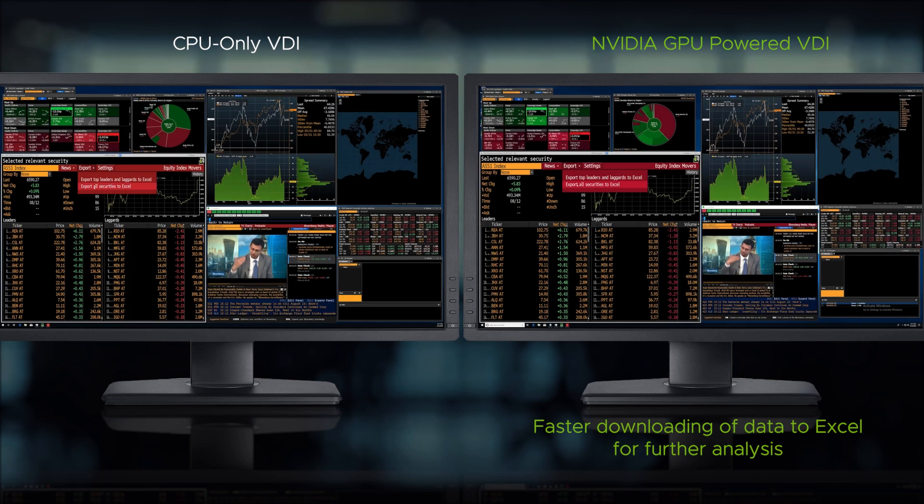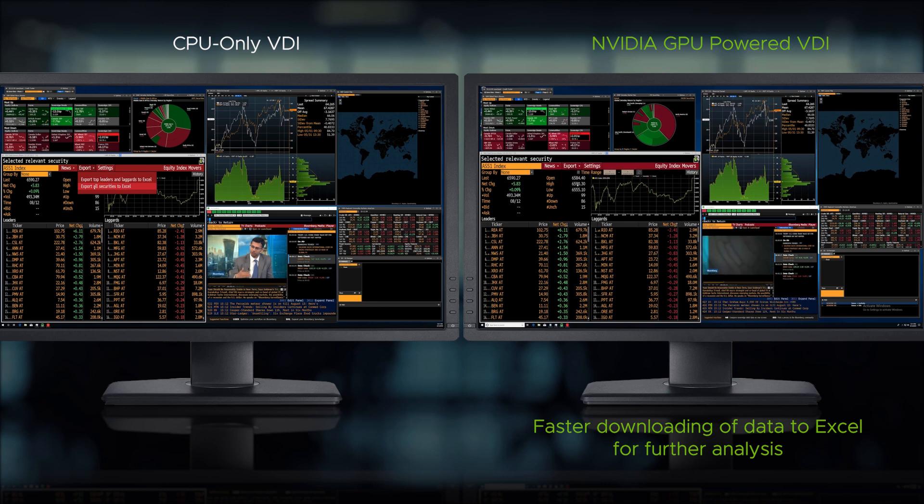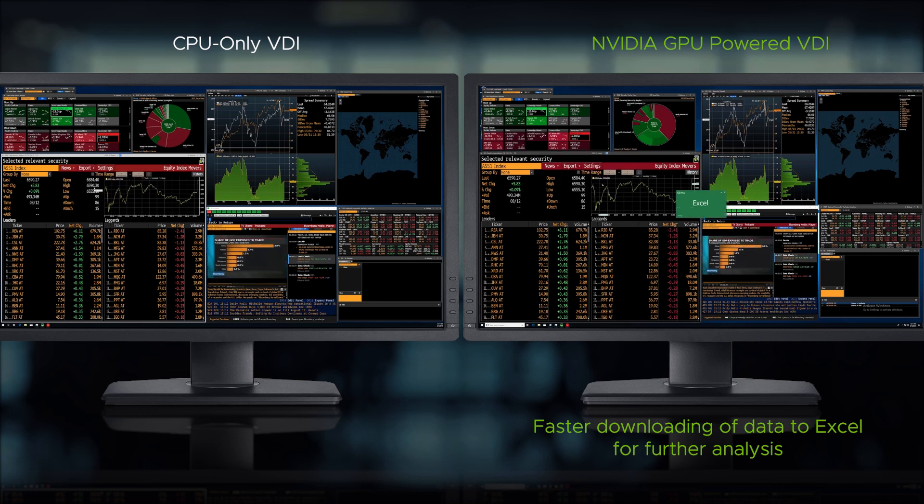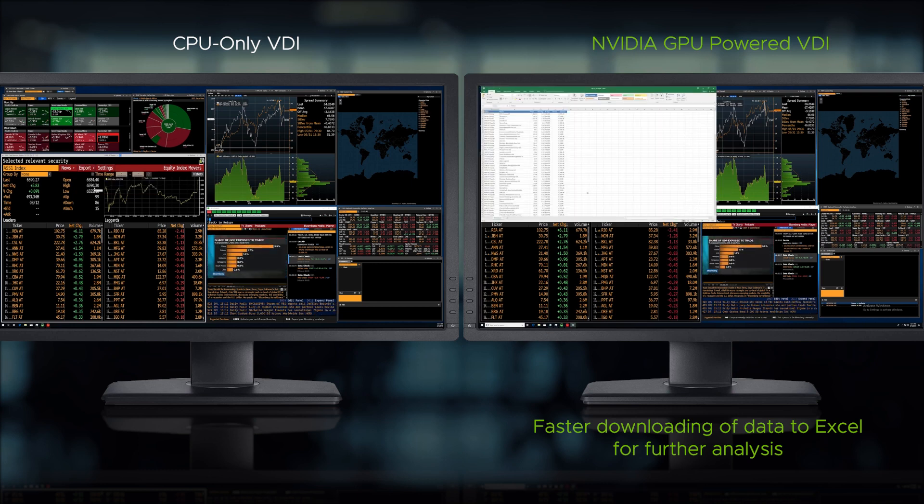Notice how much longer the trader needs to wait when downloading data on securities to Excel for further analysis.